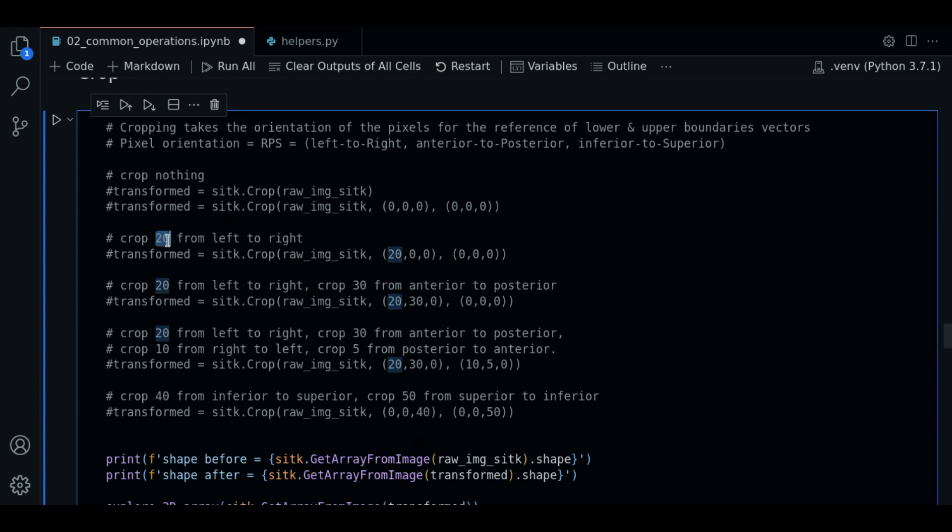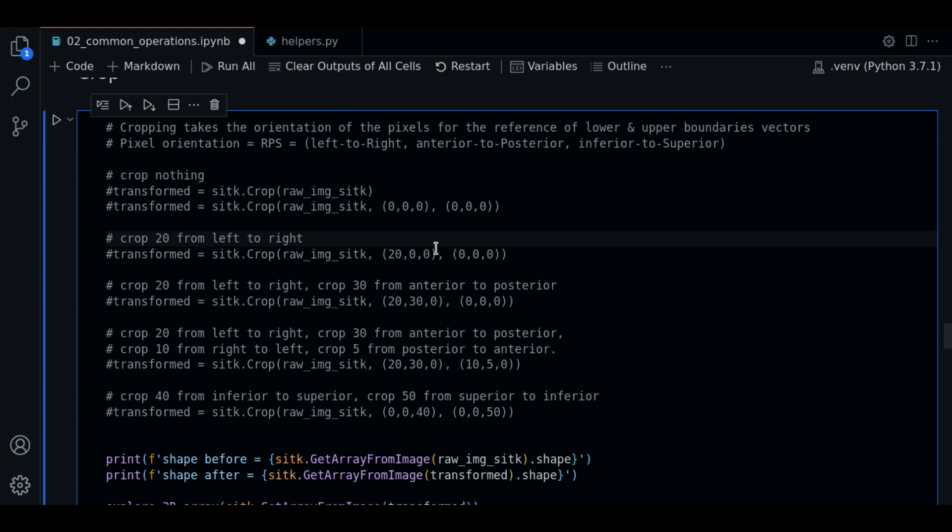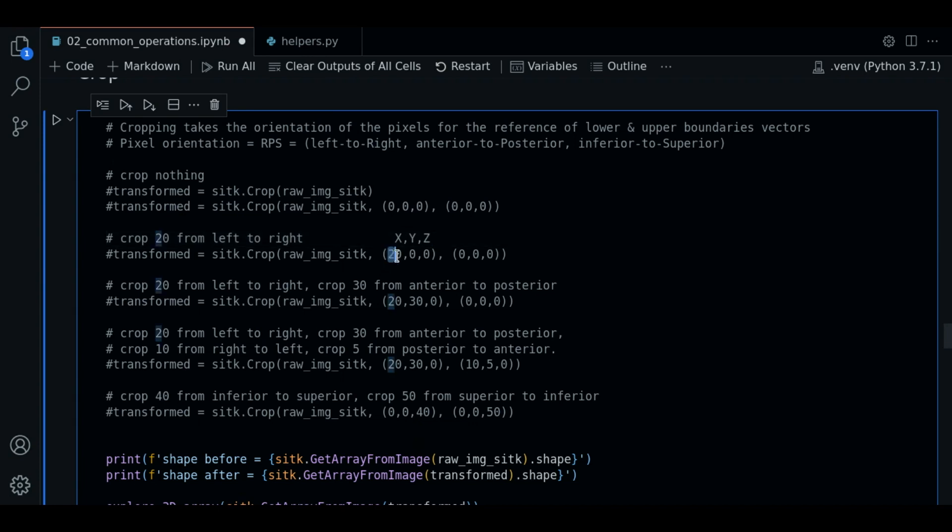Let's say now we want to crop 20 units from left to right. In order to do that remember that the internal orientation for sitk has the order of x, y, and z. If we want to crop 20 units from left to right we place 20 units in this tuple that is the lower boundary vector.